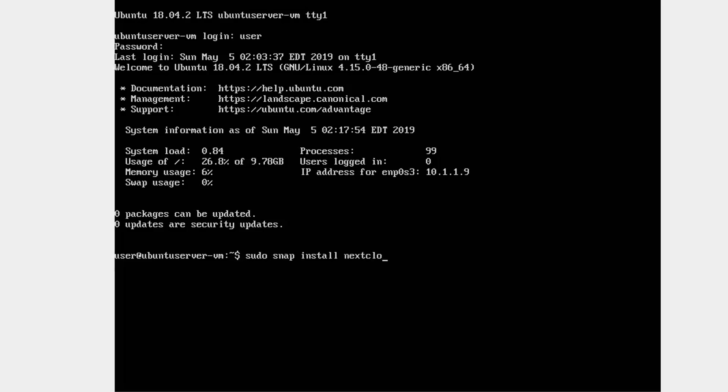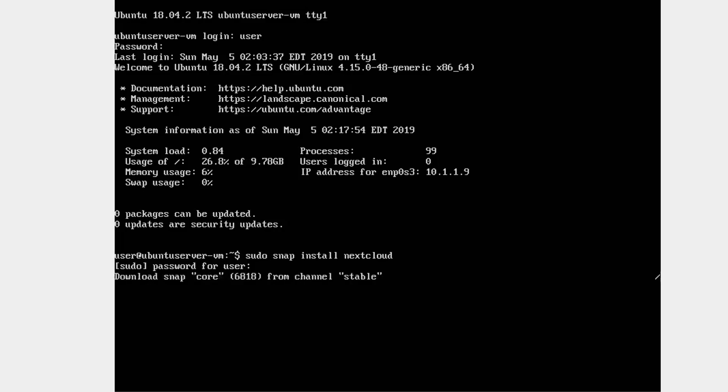I chose the snap version of Nextcloud because it comes with everything pre-configured as part of one large package. There's no need to manually add virtual servers to an existing Apache configuration, no need to manually set up a database, etc. You can, of course, modify the configuration after it's installed, but typing four words into the terminal is a lot easier than installing each individual component manually.